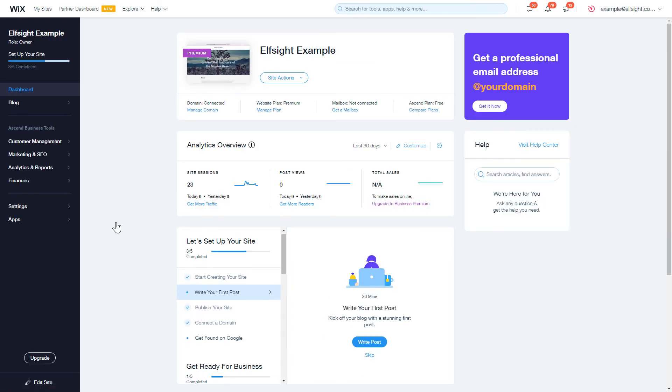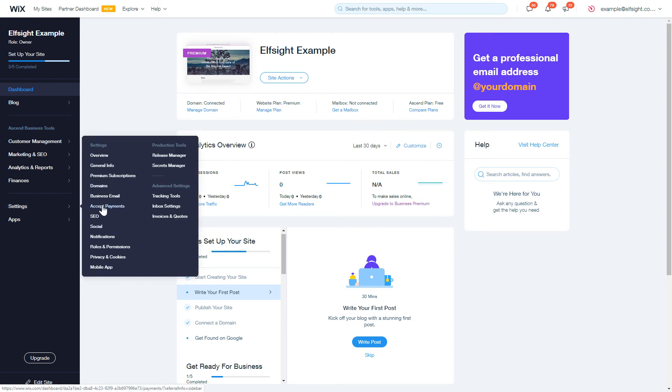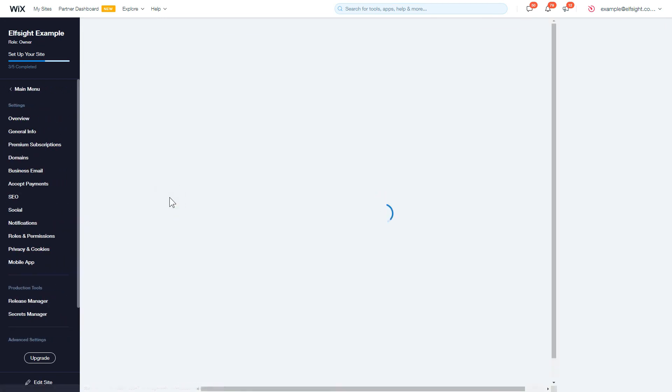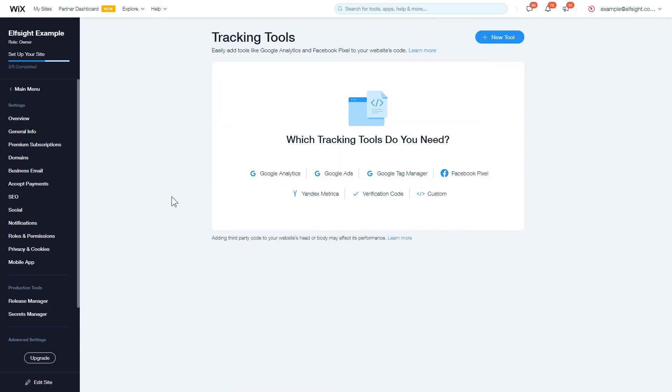Open the Settings section in the Dashboard menu and choose the Tracking Tools option. After that, click the New Tool button and select Custom in the drop-down list.